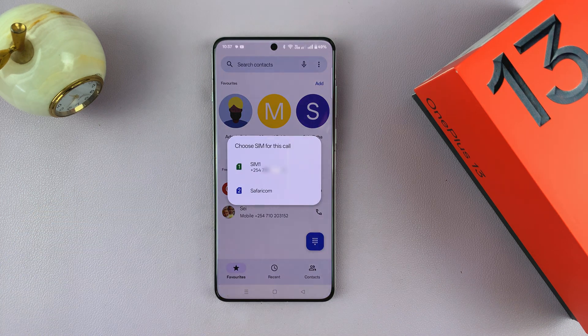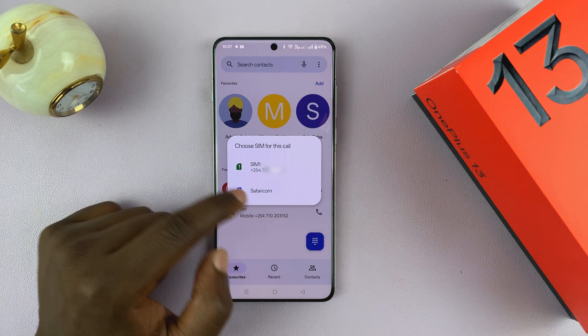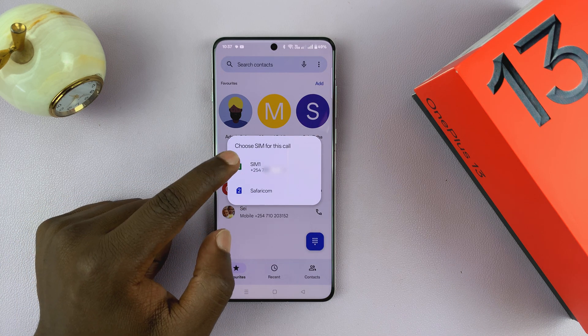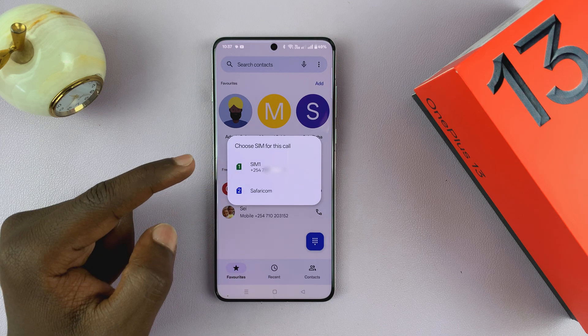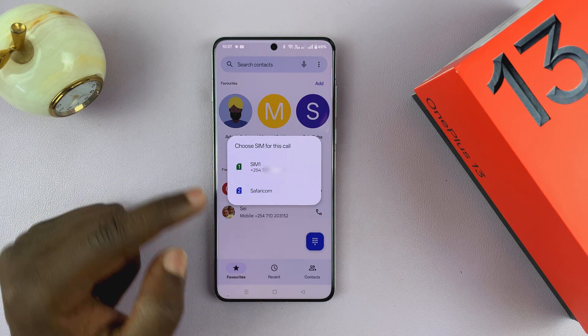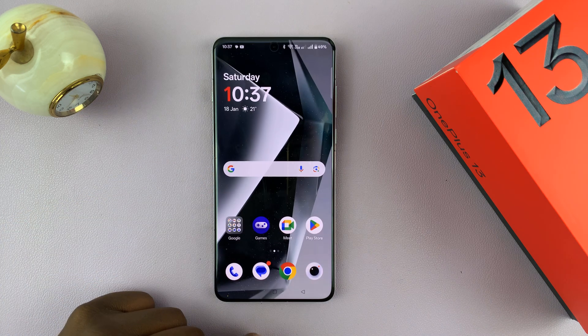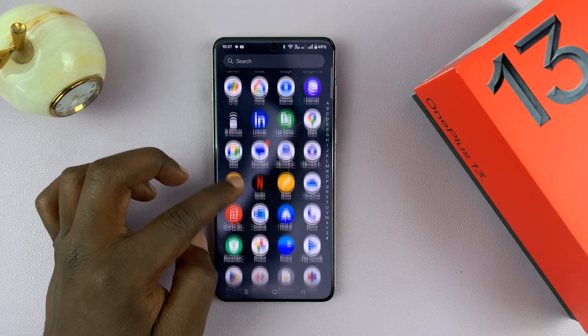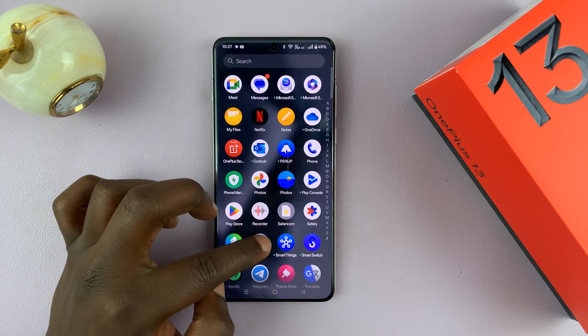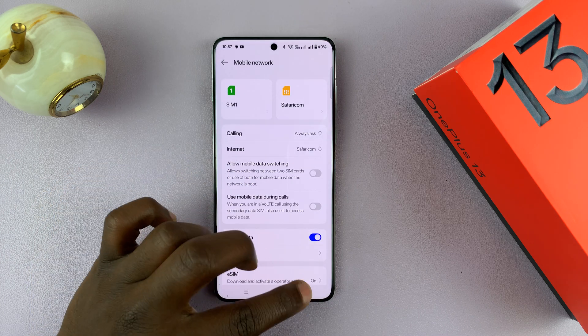Currently, if I try to make a call, it's always going to ask me if I want to use SIM 1 or SIM 2. Now if I don't want that anymore, I just go to Settings.